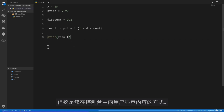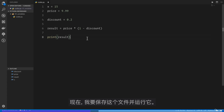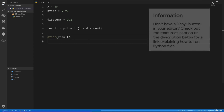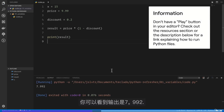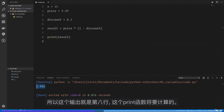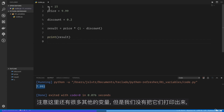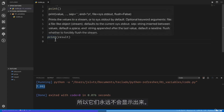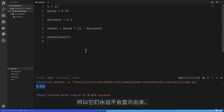I'm going to save this file and run it. You can see that the output is 7.992. That output is what this print function on line 8 calculates. Notice that we have other variables defined above, but since we are not printing them, they will never be shown.